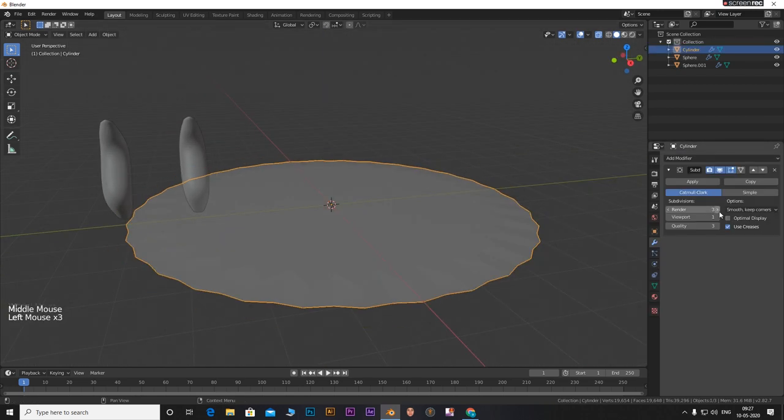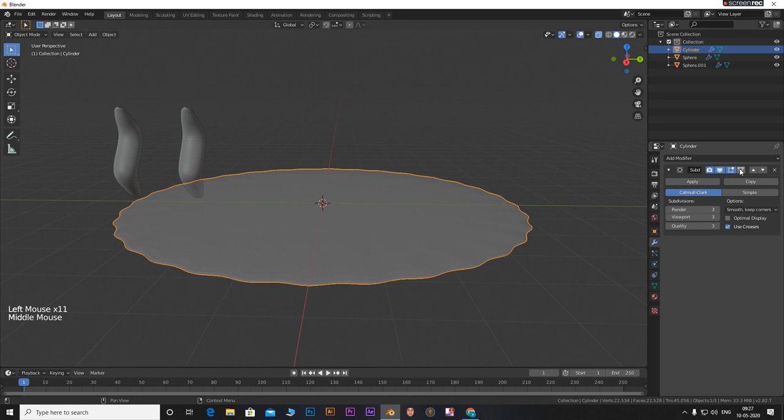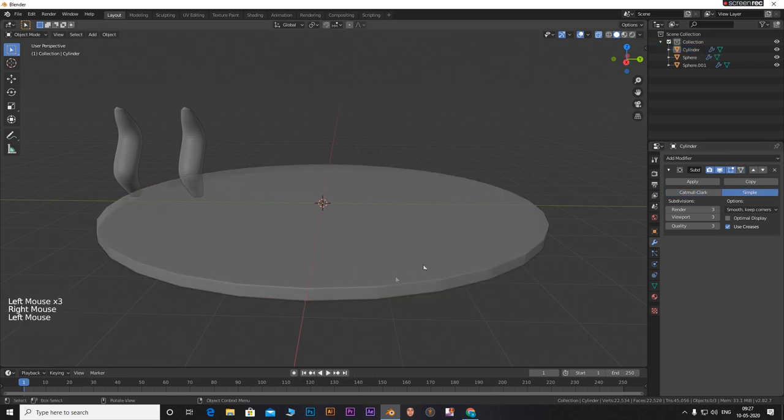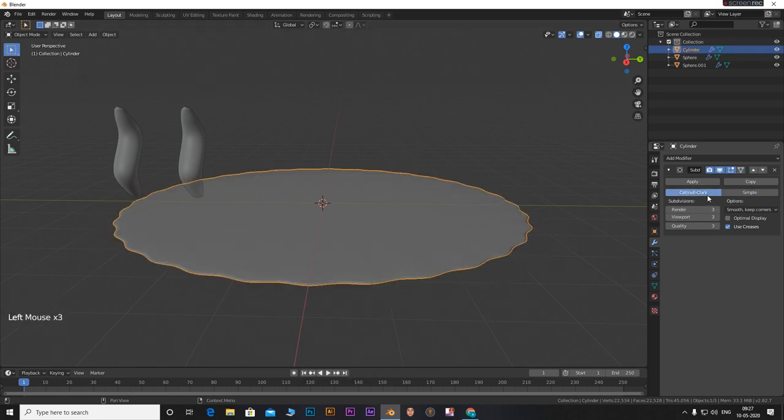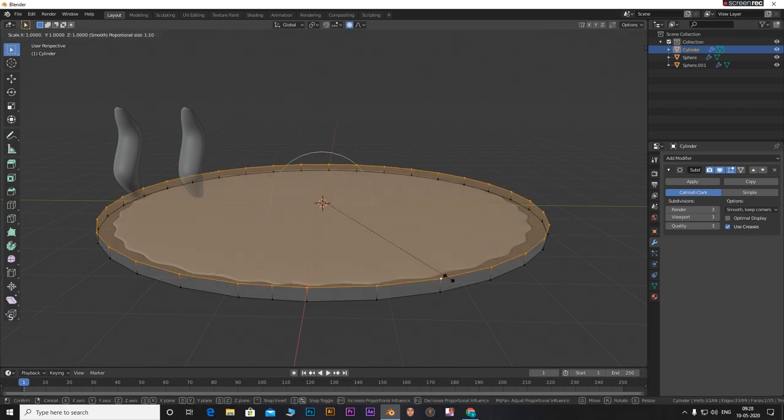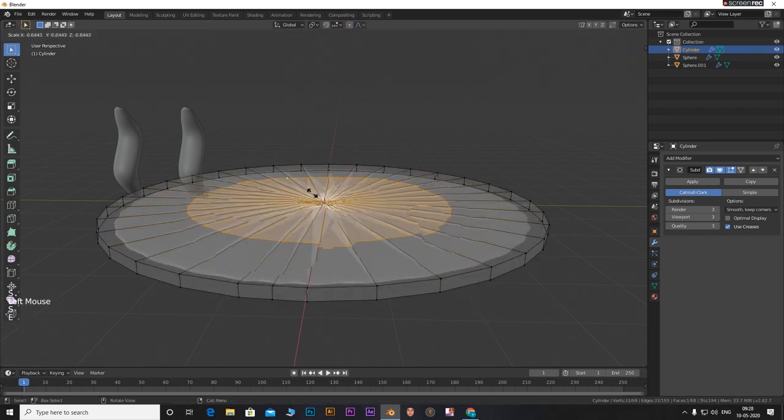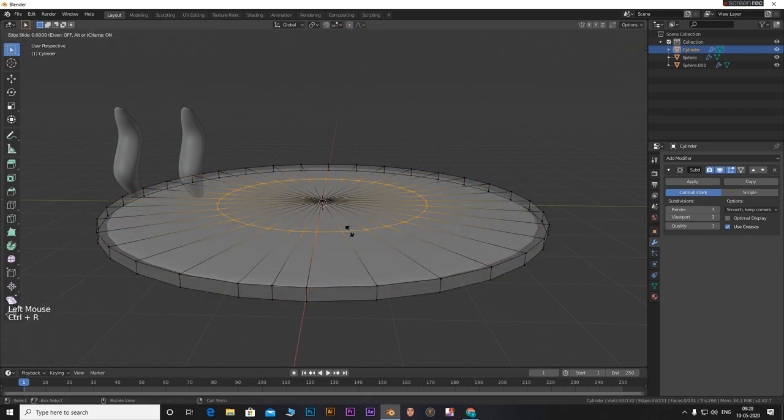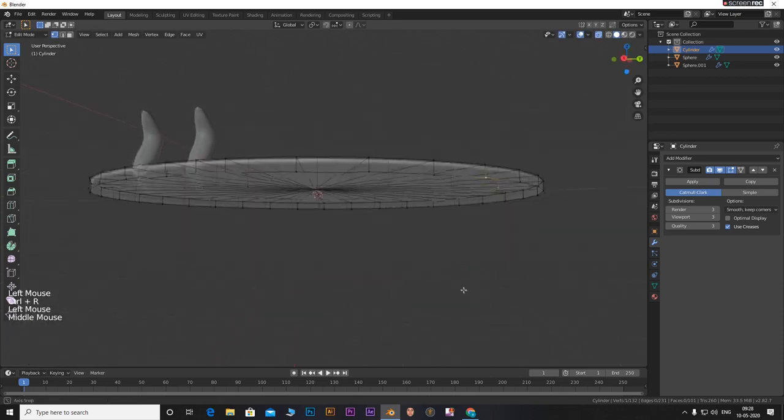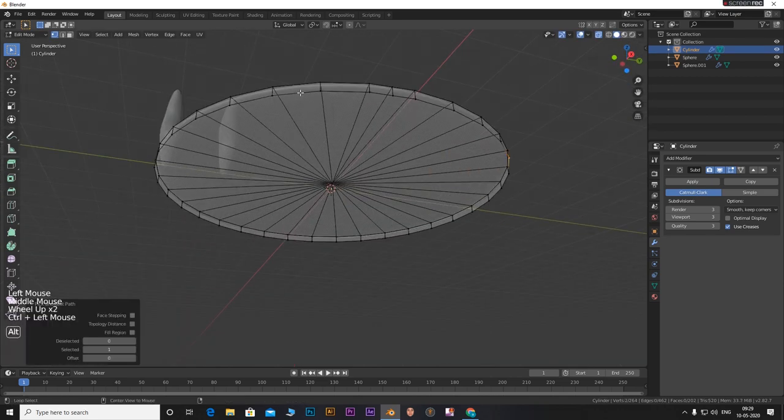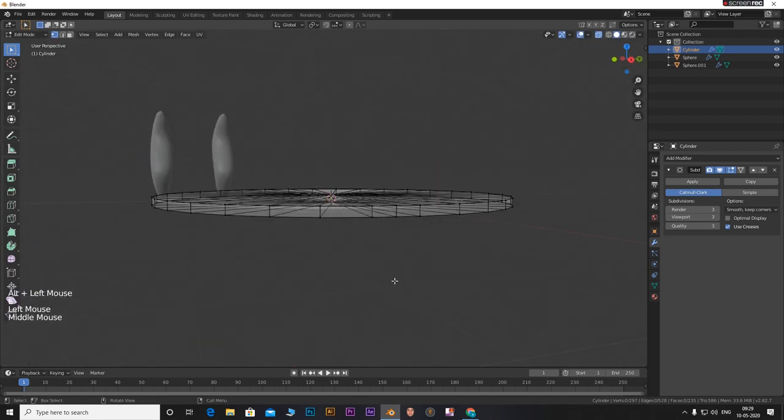Now add a subdivision surface modifier for the cylinder. You can select the top edge loop by alt clicking on any top edge. Press E then S and then 0. Press CTRL plus R and slide in loop cuts on the top face. Do this for the bottom face as well.